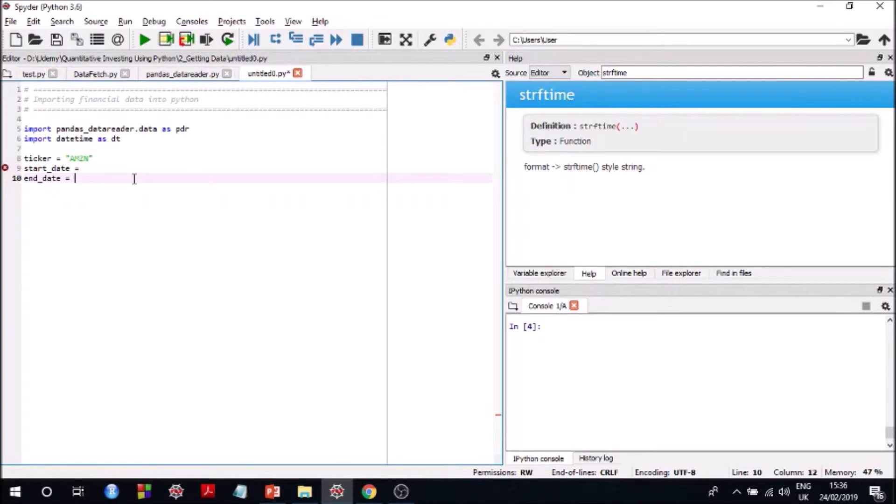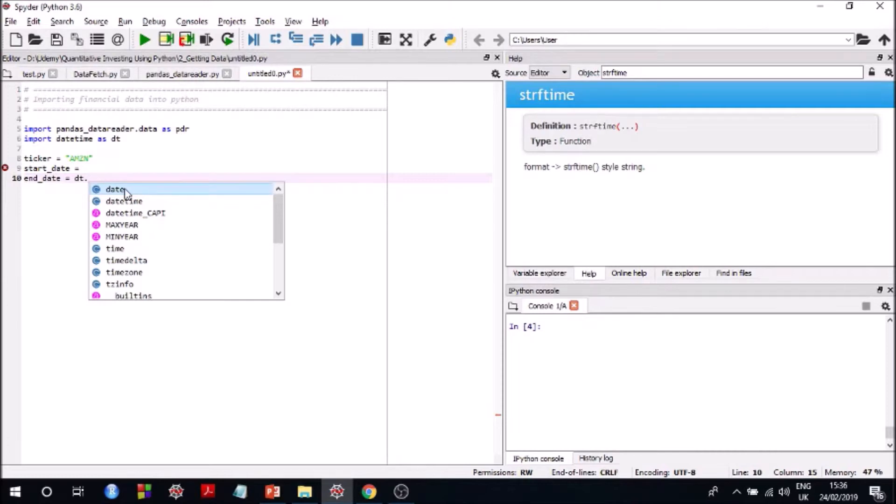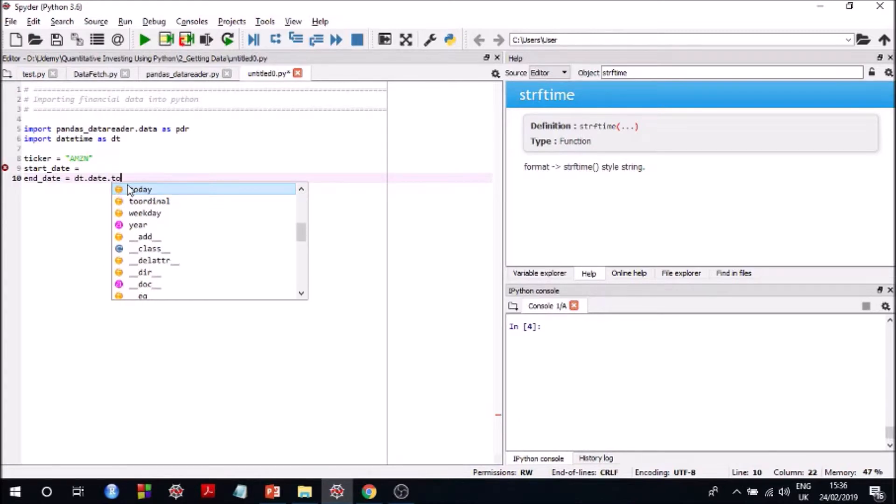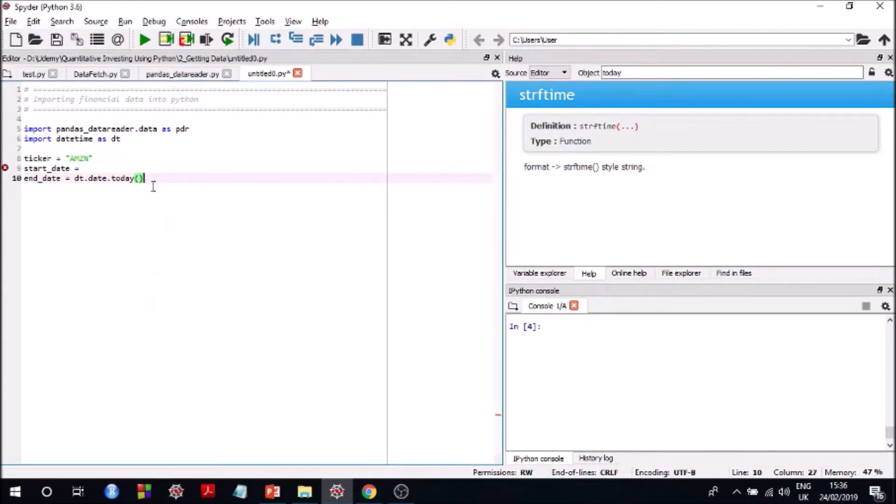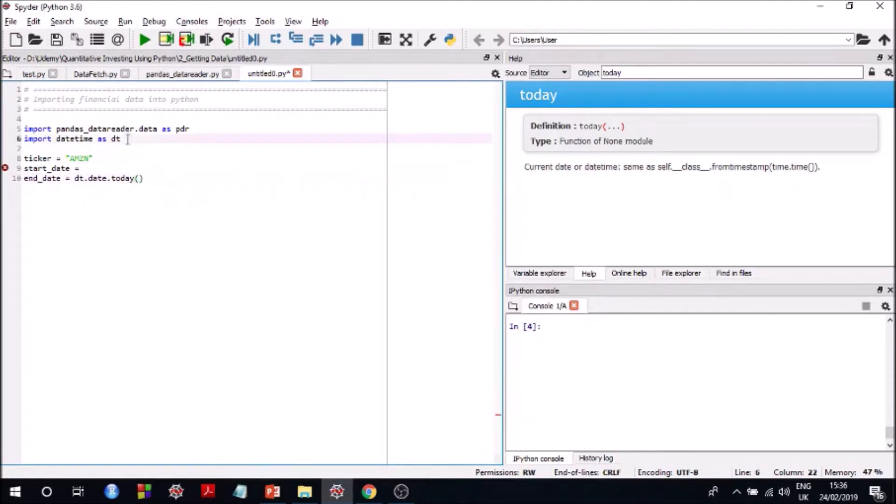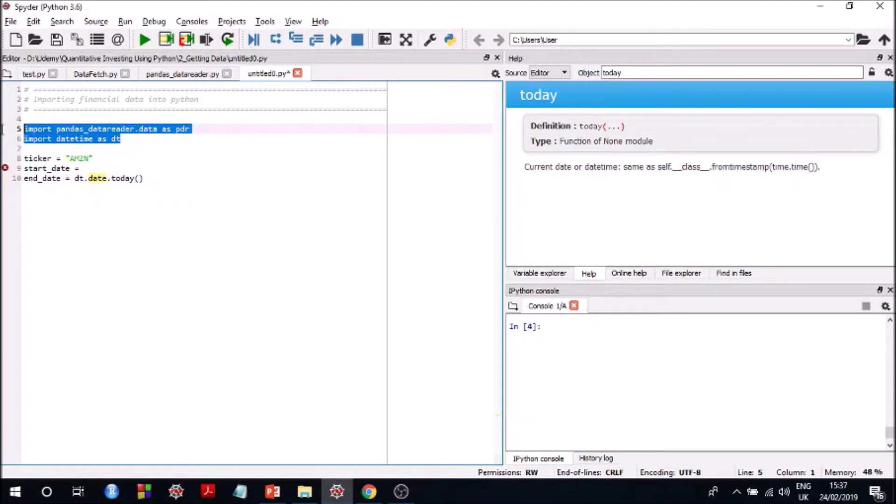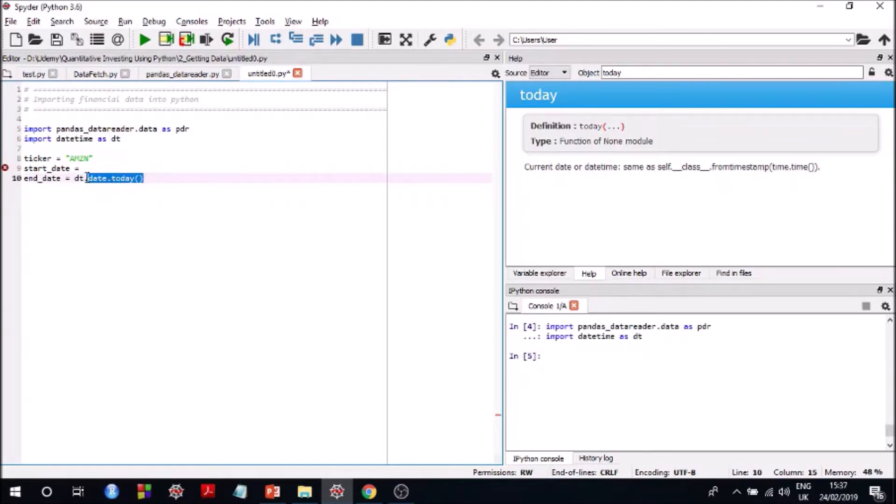date equals to, I'll come to that. So say you want to have data for the past one year, right? So the end date would be... I think it is date.date.today, yeah. So this date.date.today is actually, it will give you the date, today's date, in the relevant datetime format.